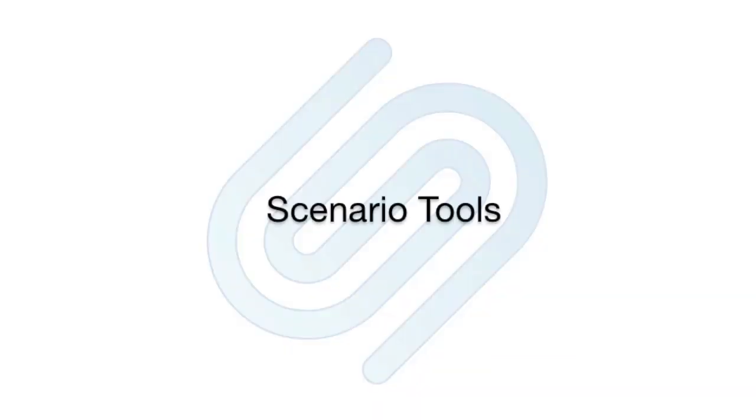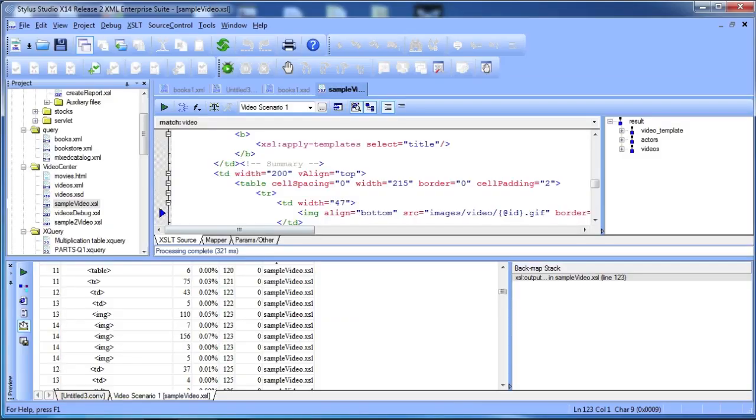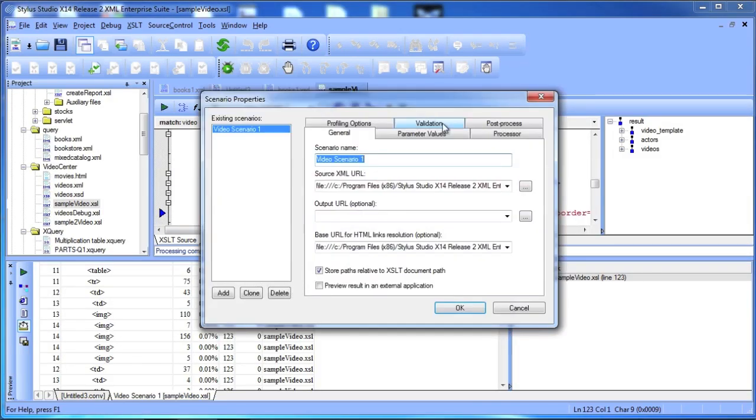An important development tool for XQuery and XSLT is the Scenario feature. Scenario lets you experiment with different input files and parameter values.